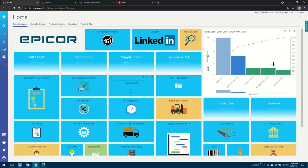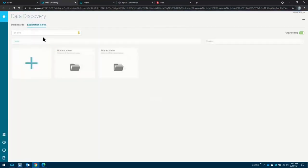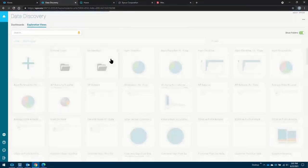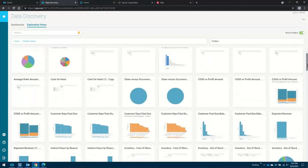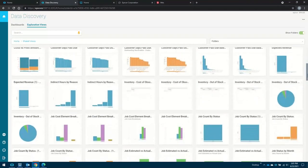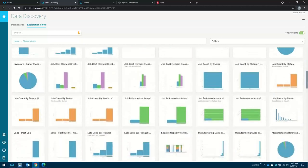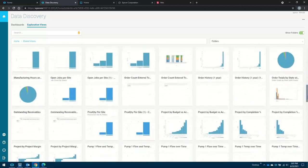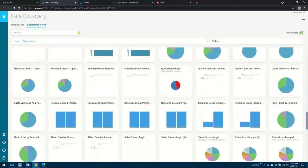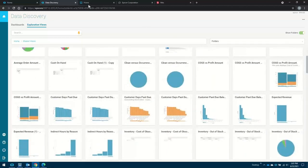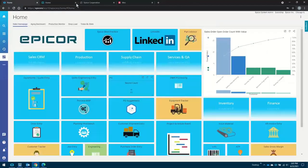Now, these data discovery views — we offer a whole plethora out of the box, whether you're looking at aged payables, aged receivables, cost of goods sold analysis, obsolete stock, slow moving stock. These are all out-of-the-box tiles that you can actually pop right onto your homepage. So as you take your first sip of coffee or tea in the morning, you've got tactical data right in front of you on the homepage.